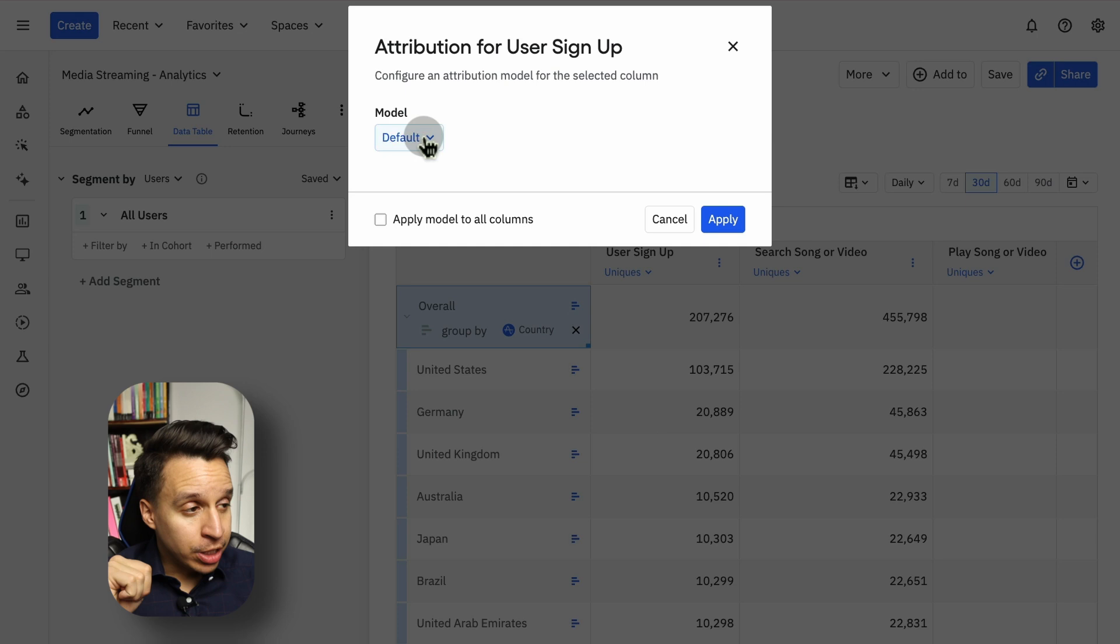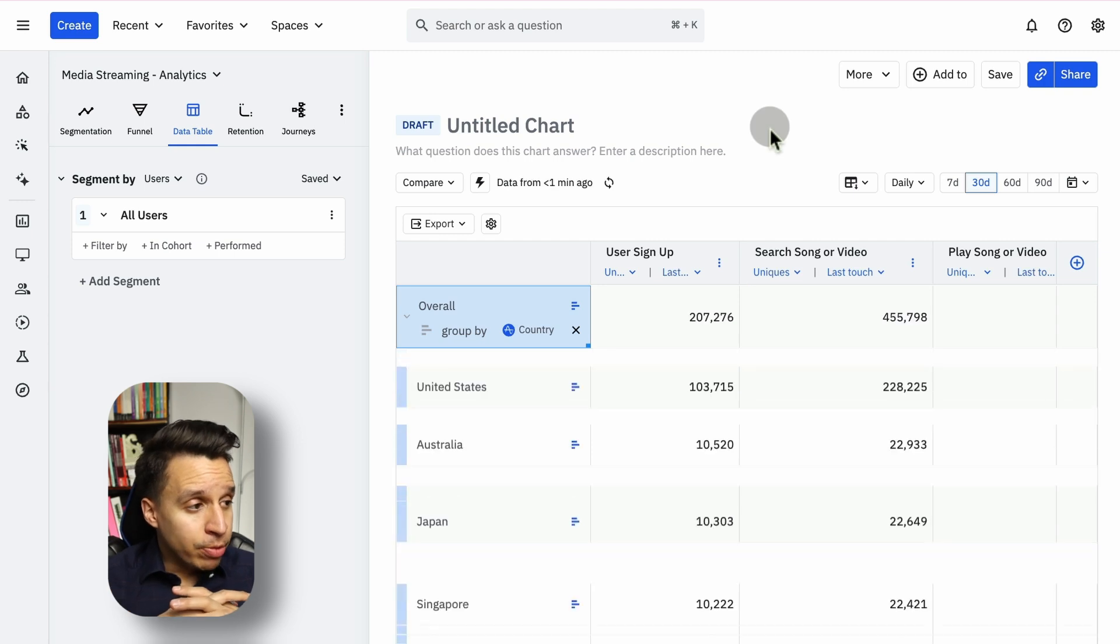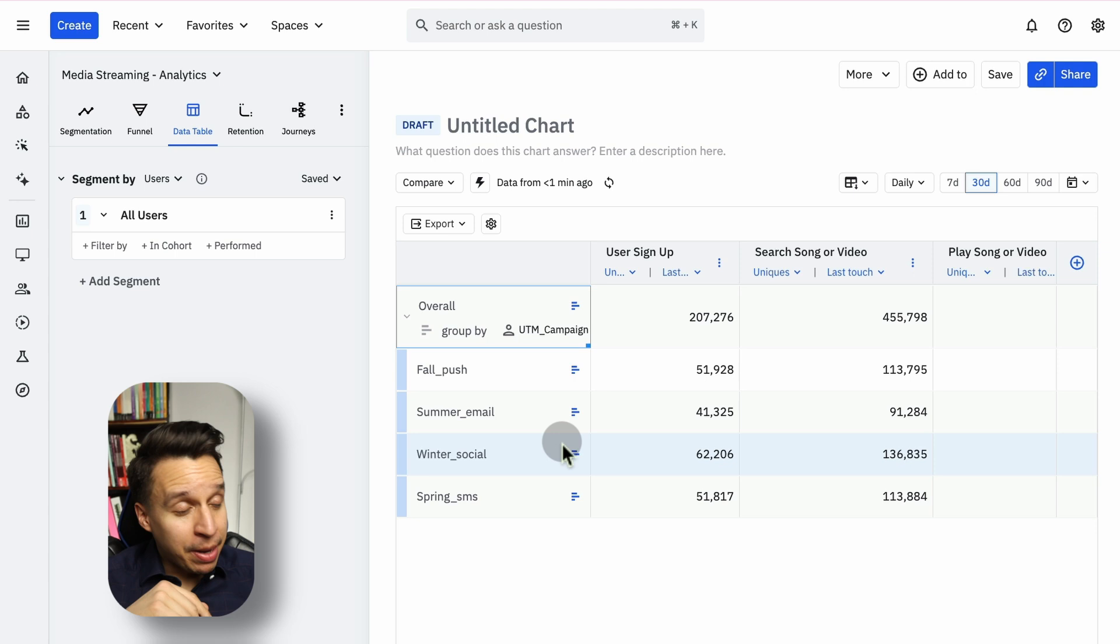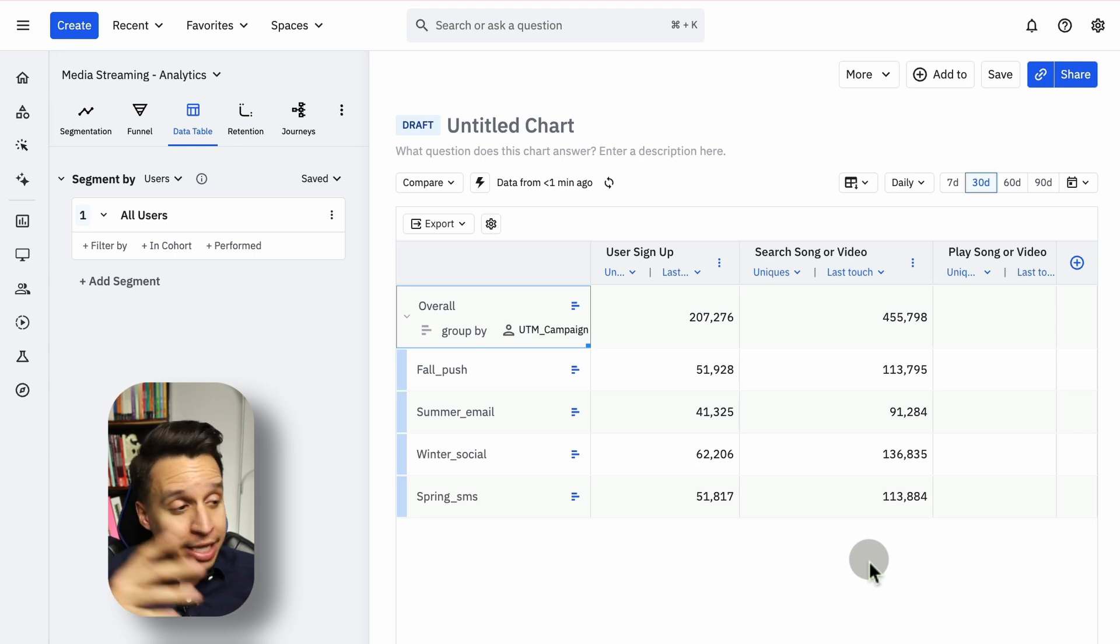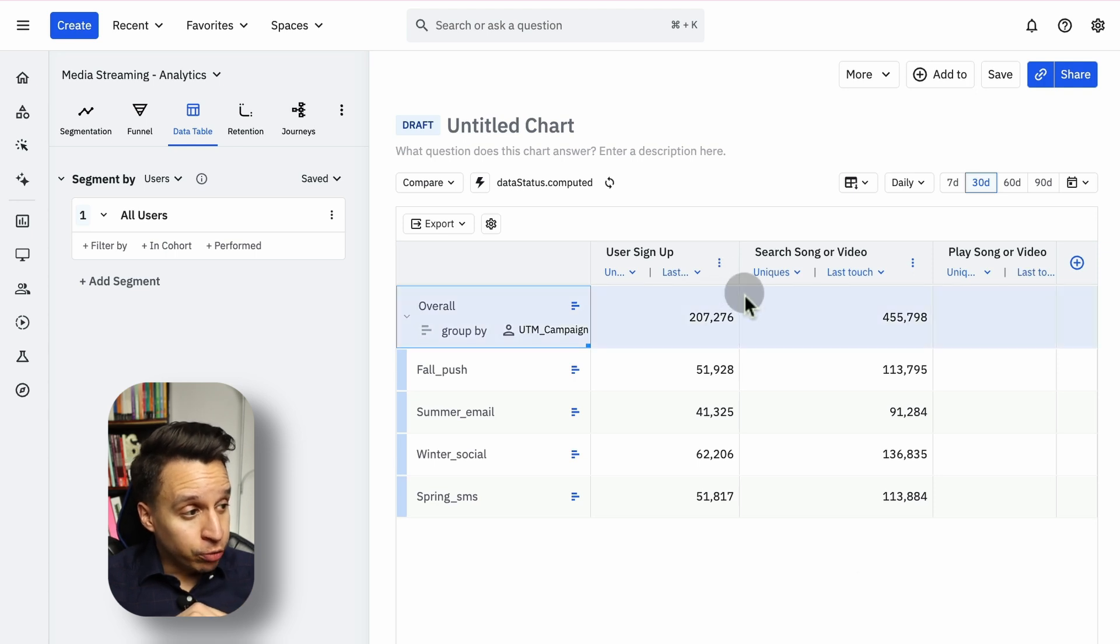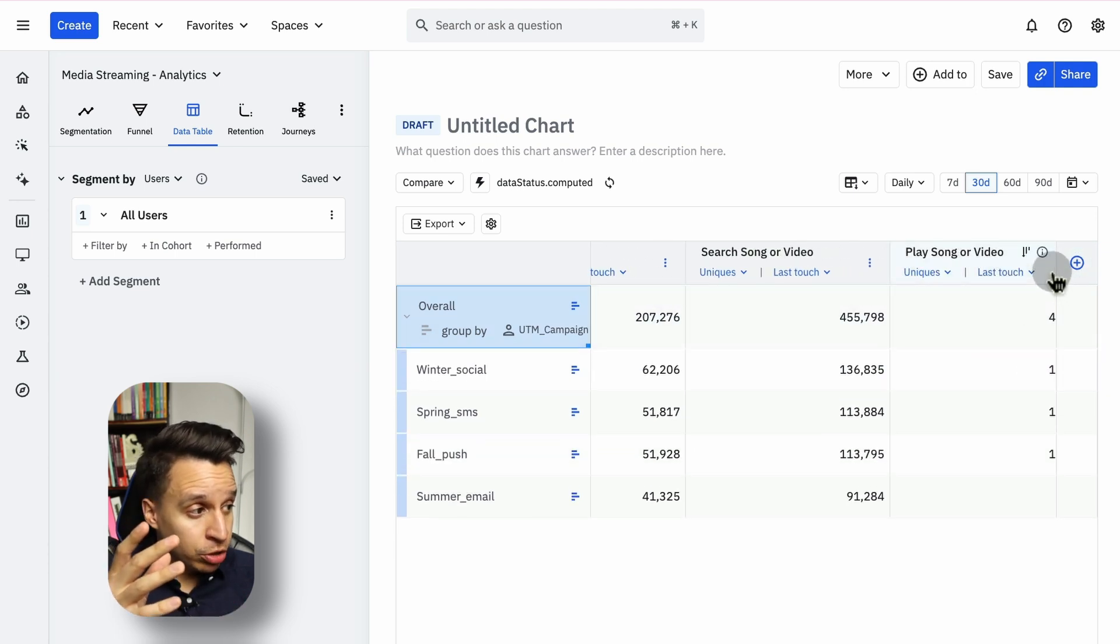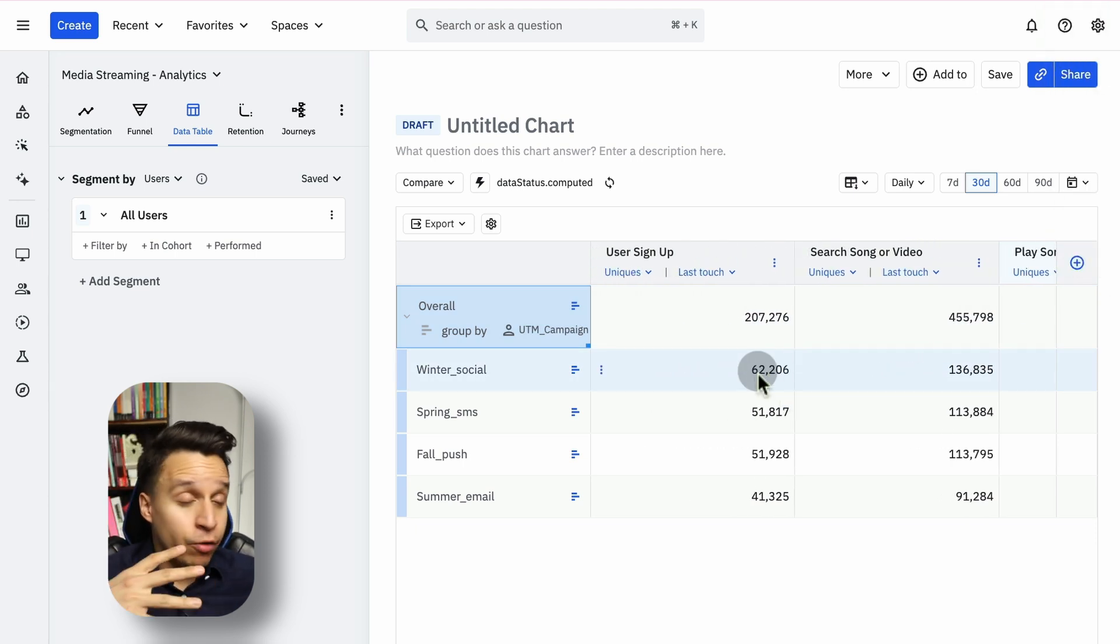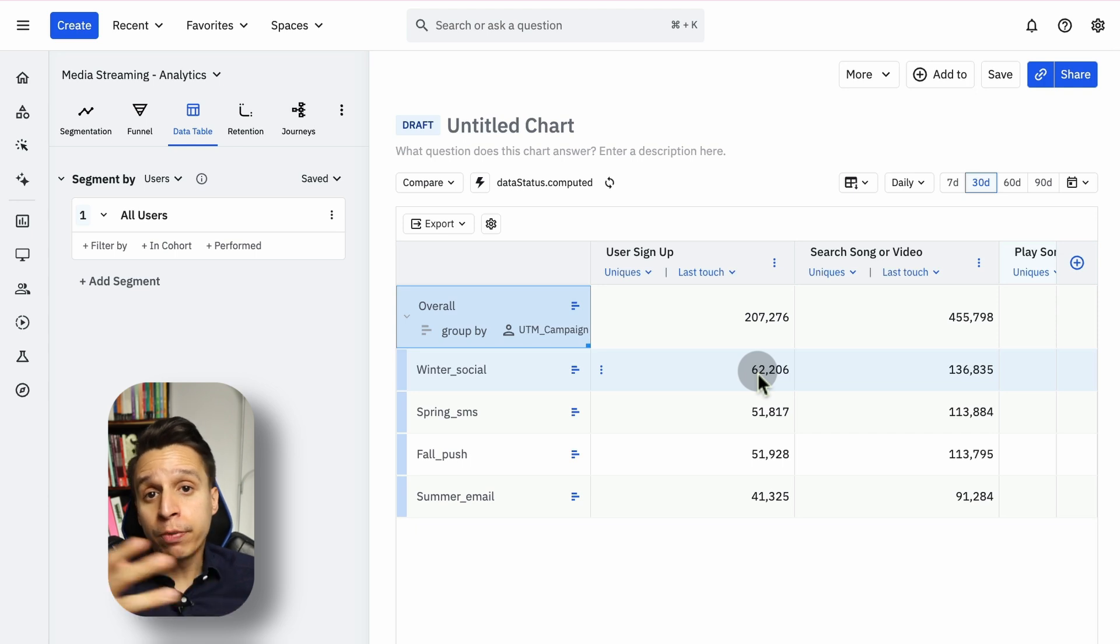The most common use case for data tables is actually attribution. We can take the event here and choose an attribution model of some kind. Let's say last touch. Perhaps we're going to apply it to all the columns, so the other two events. And here we start to see where users are coming from. Country doesn't make sense. We actually have a UTM campaign. So this is perhaps the most common use case that you have available for a data table. You can take your attribution data, break it out by UTM source or medium if you have those. And Amplitude is going to do an attribution for you here to understand what the breakdown is of the specific events. But you don't need to do attribution. You can just do whatever kind of breakdown in a table makes sense. Very cool way to display data that sometimes simply makes the most sense to put it into a data table itself and then put this into a dashboard or export this to a CSV.